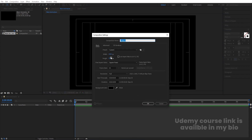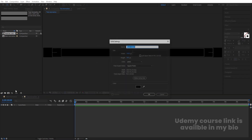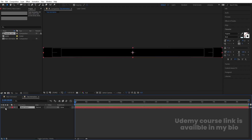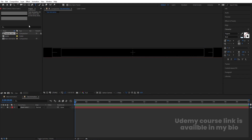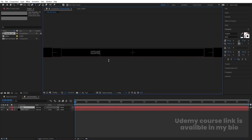Press Ctrl+N to create another composition. Set the height to 100 and name this comp 'Text Animation', then hit OK. Press Ctrl+Y to create one solid background and lock that layer. Then select the text tool and type our text — I'm going to type 'Kinetic'.